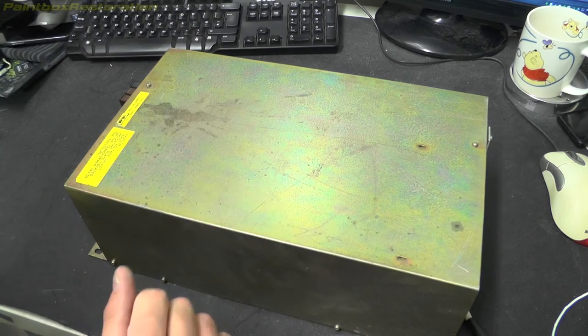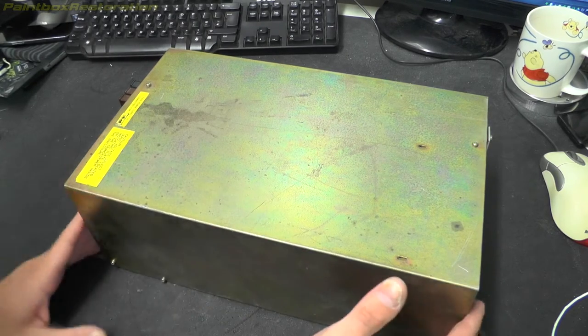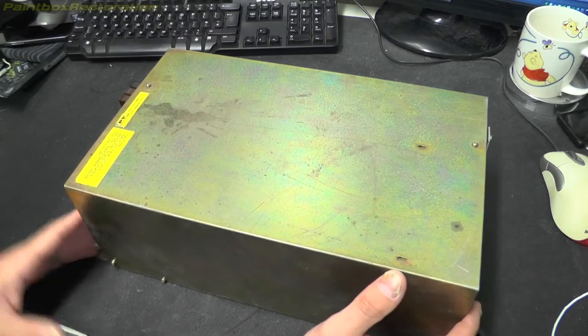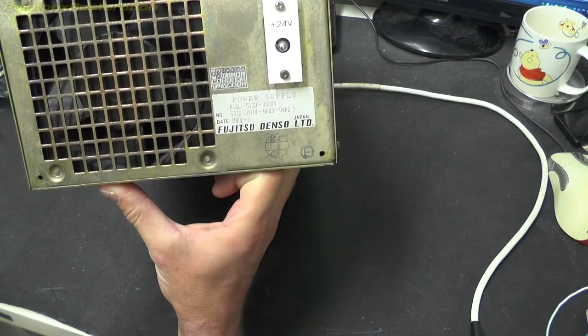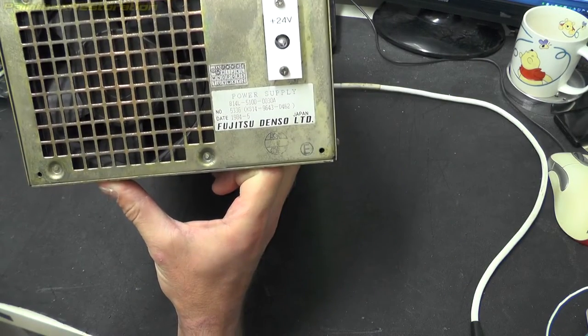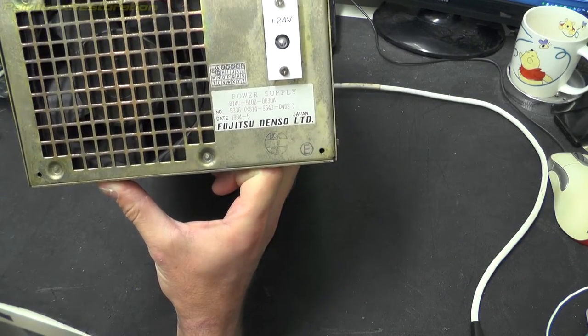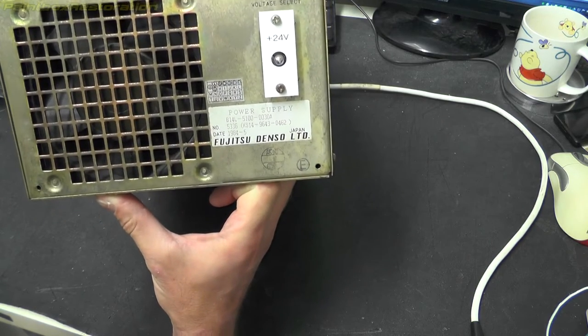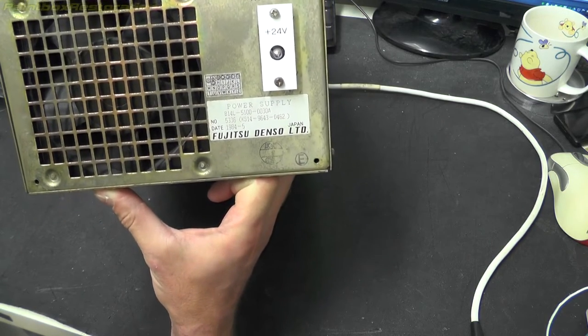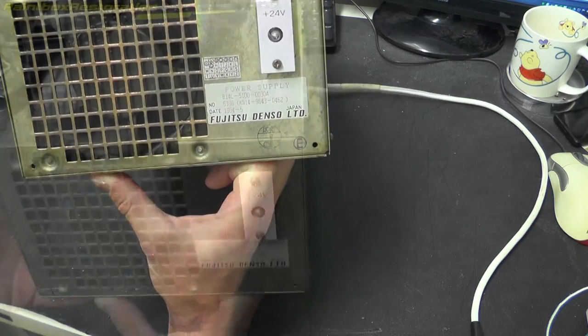So as said, this is the power supply for the hard disk. Interesting, it is dated 1984. The hard disk is dated 1989, so there is a big discrepancy there.